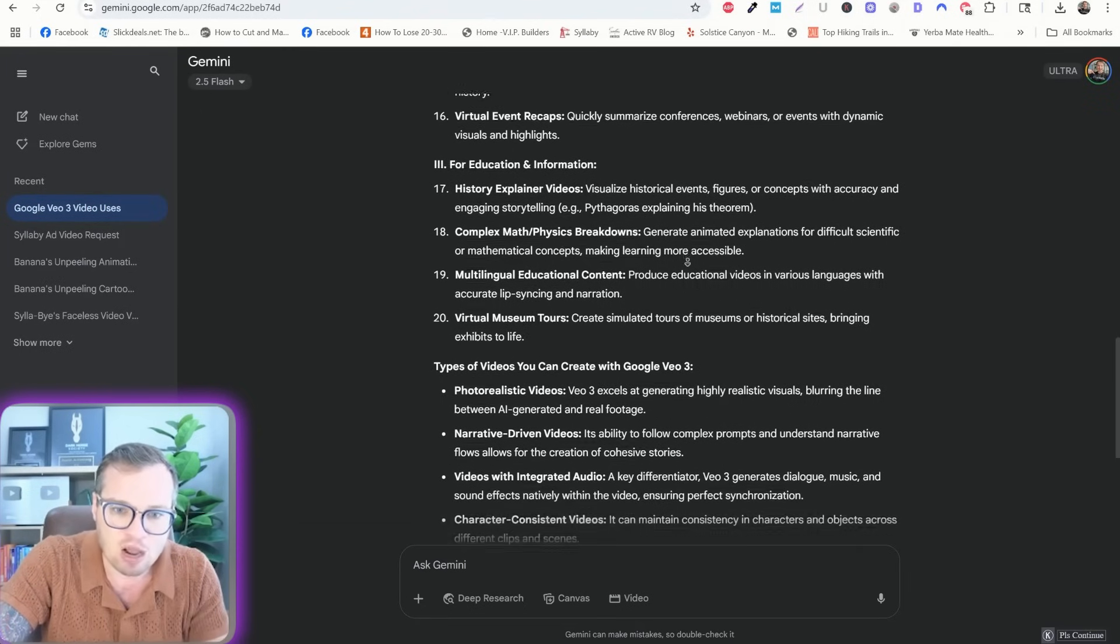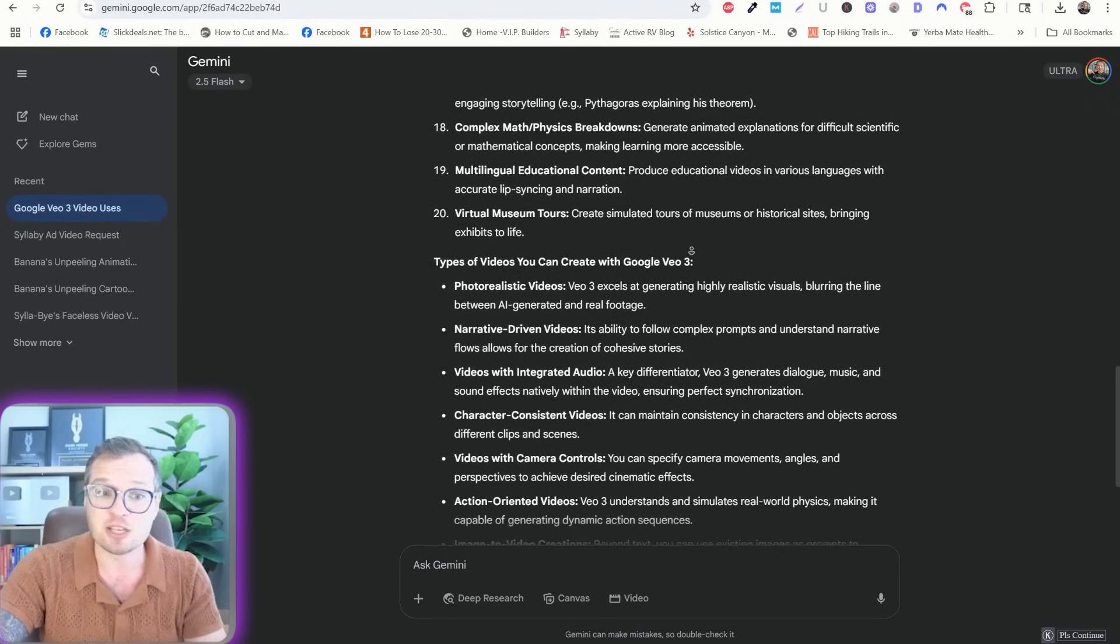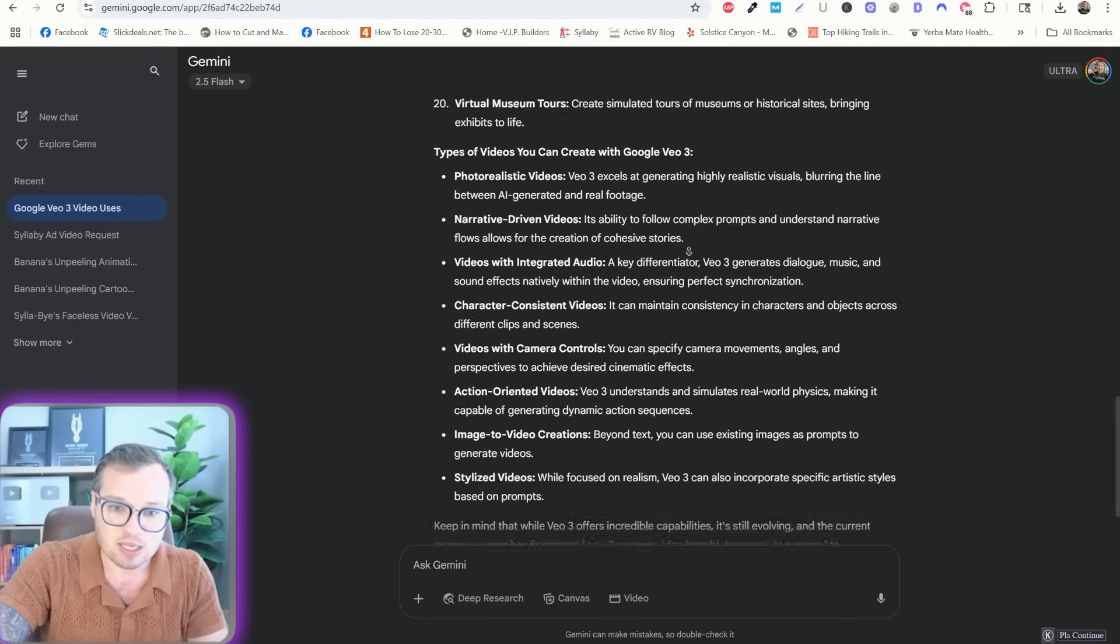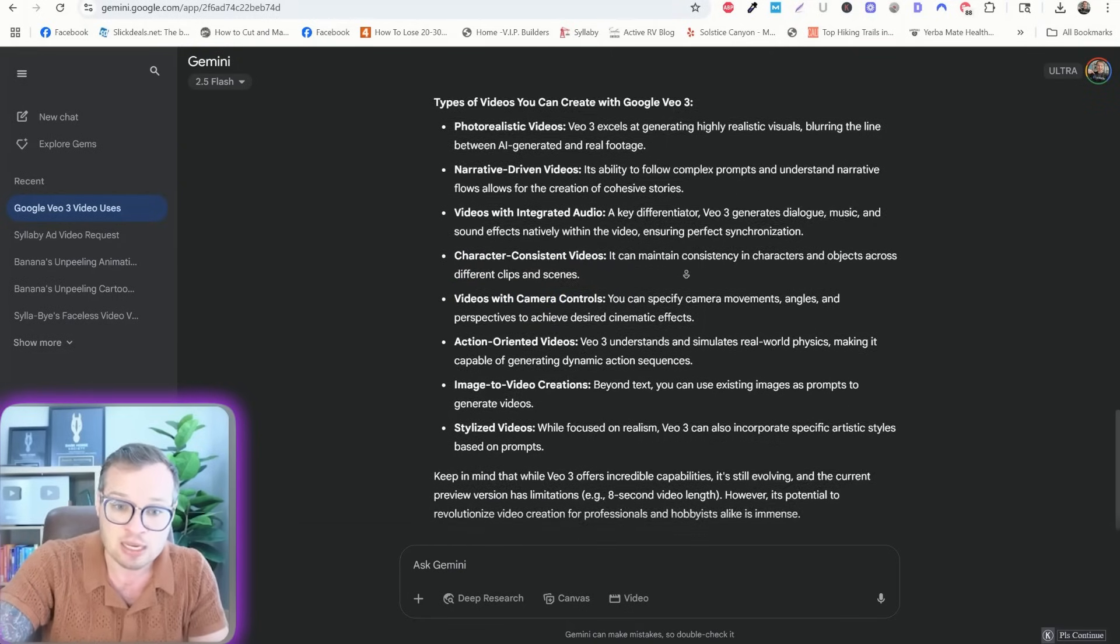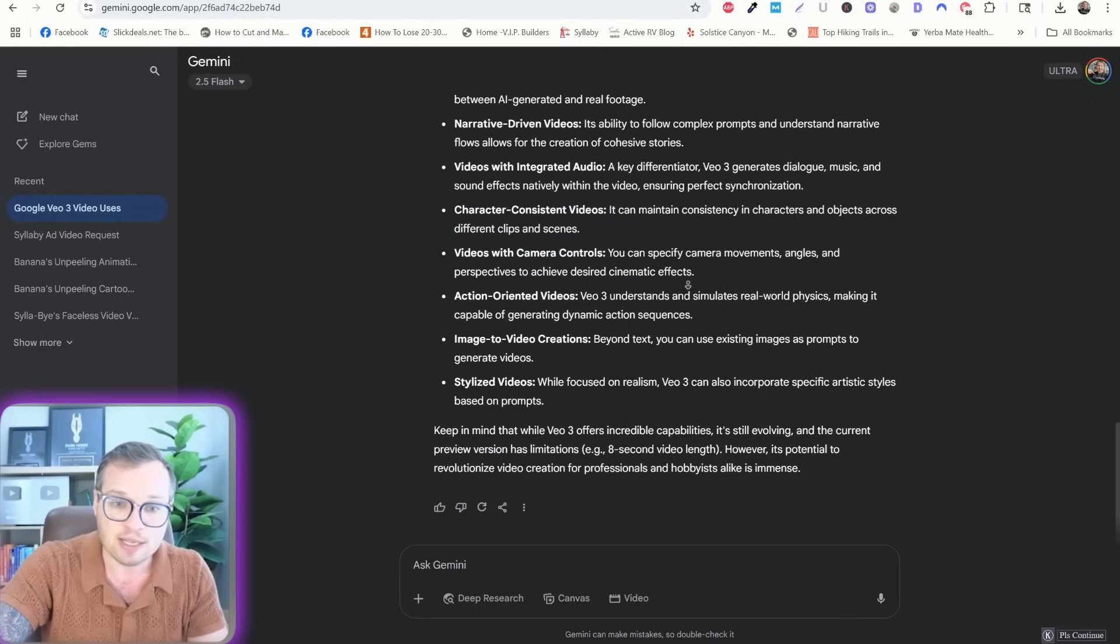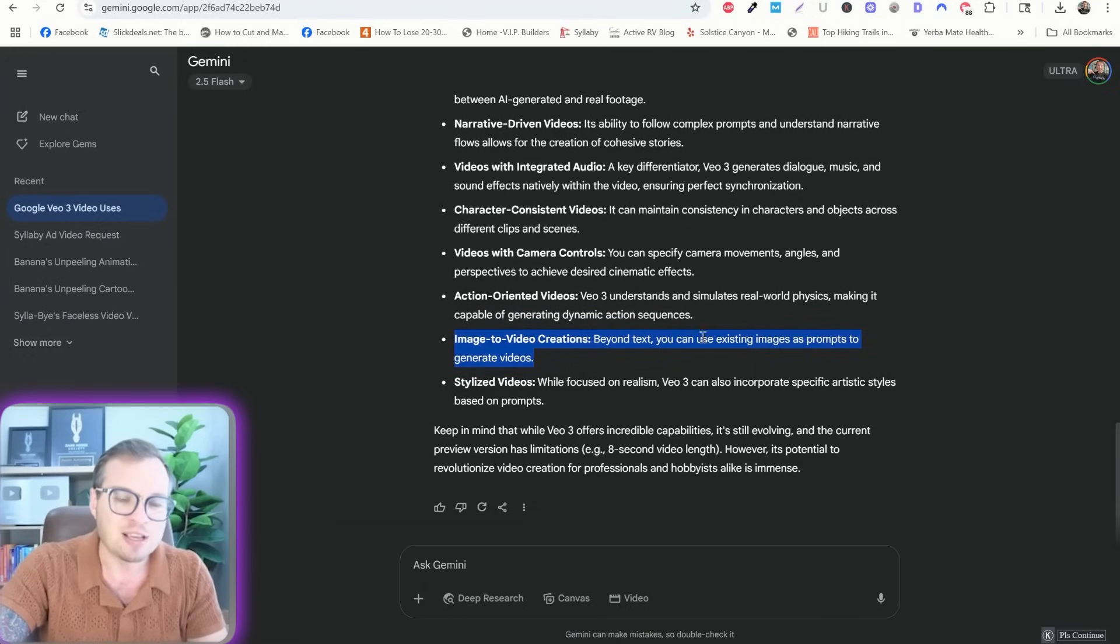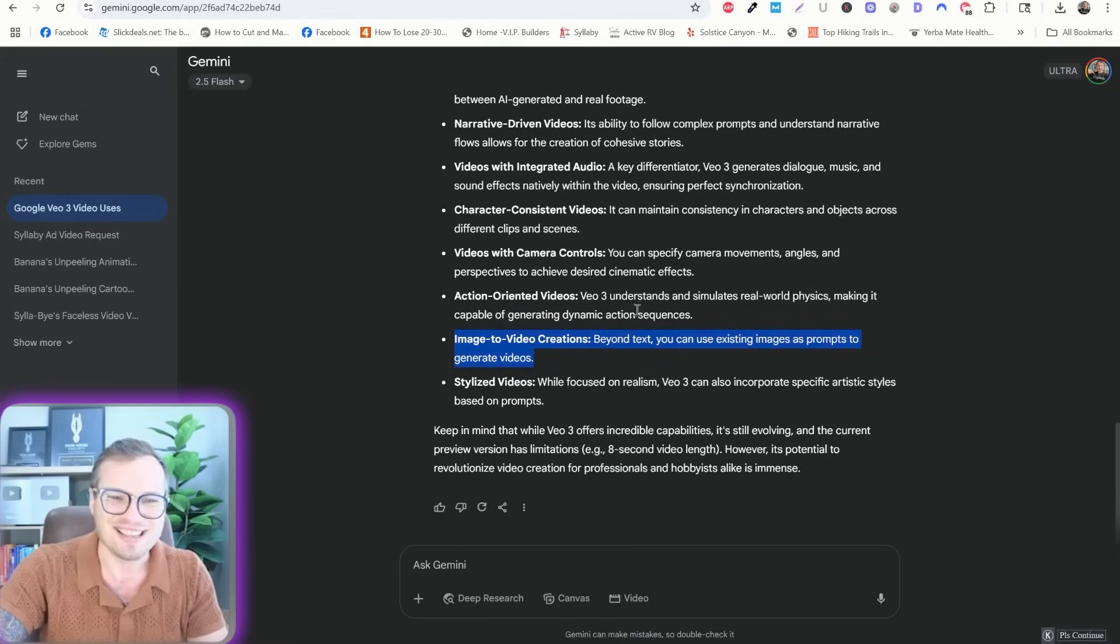Explainer history videos, math breakdowns. I've created some fitness videos like I showed you earlier in here. Character consistent. You can adjust video camera controls. Action oriented. This is just incorrect. You can't do image to video yet. So it does seem like Gemini doesn't even know the full capabilities of VO3.